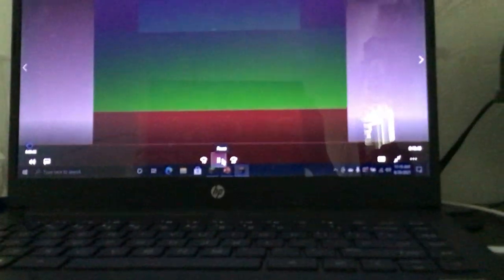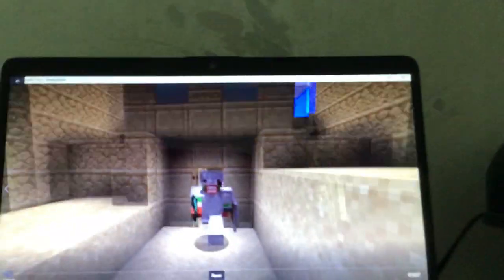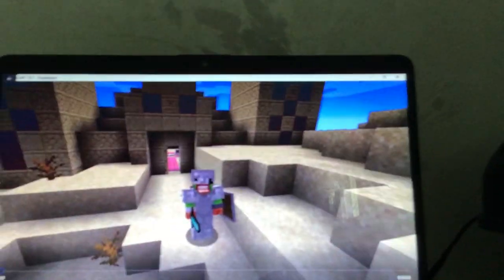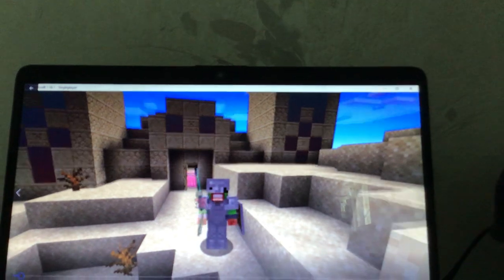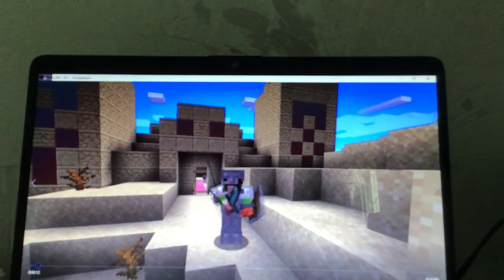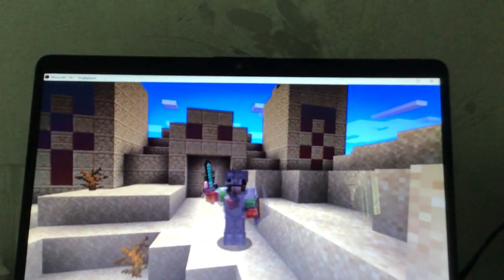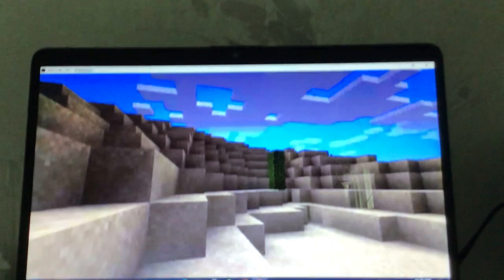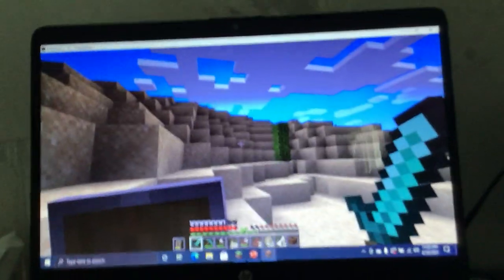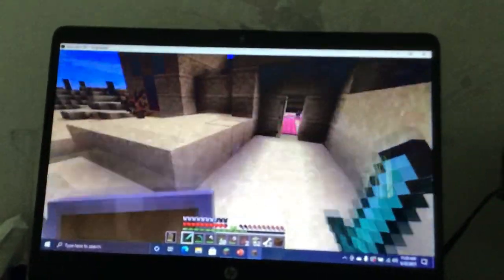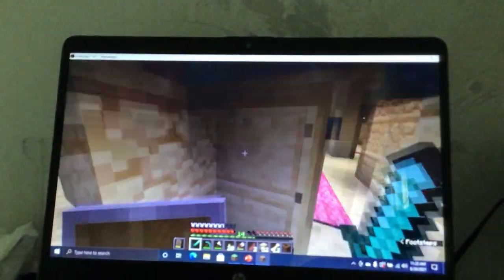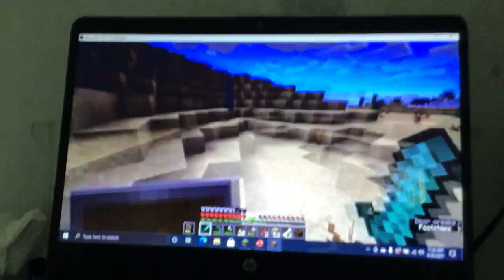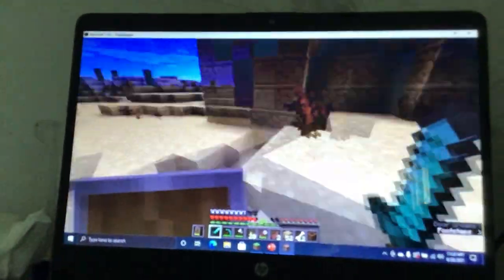Hello and welcome back to Minecraft survival let's play episode three. Today we are going to find some ruined portals and villages so we can tame cats.